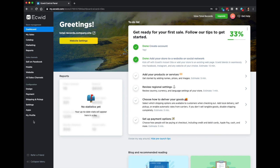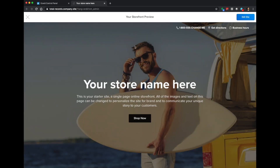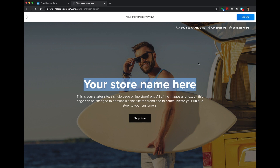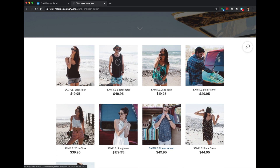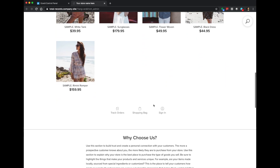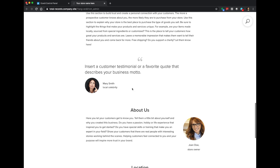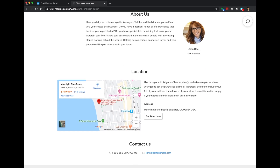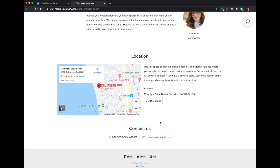Let's actually see the website. ECWID builds us a sample website to get started and build our own store off of. I'm going to click total-records.company.site — that's our URL — and it opens a new tab. This is the store ECWID has gotten started for us. Obviously there are some things we'll need to change, like the phone number and store name. If we scroll down, it gives us some sample items to sell, information about the business and owner, customer testimonials, location, and contact information at the bottom.